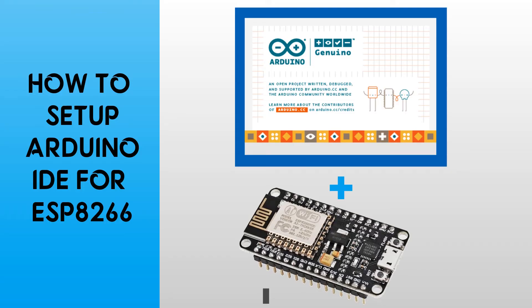Welcome to our channel TechCurry. In this video we will learn how to set up Arduino IDE for ESP8266. Let's get started.